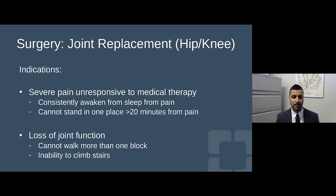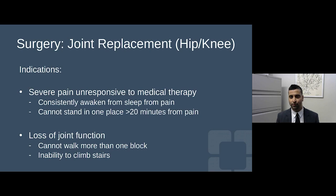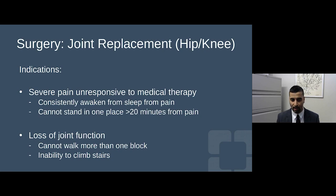When all medications, non-pharmacologic options, and pain management interventions have failed, it's reasonable to talk to an orthopedic surgeon about joint replacement — hip or knee. Indications for joint surgery are really when there's a total loss of function, severe pain unresponsive to medical and non-pharmacologic therapy. These are patients waking up at night with severe pain, unable to stand more than 20 minutes, or unable to walk one block or do basic daily activities.